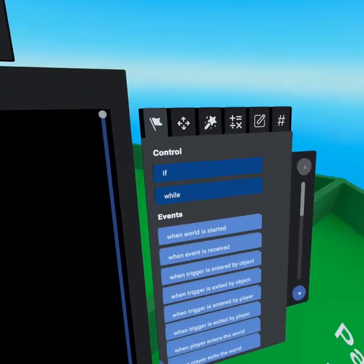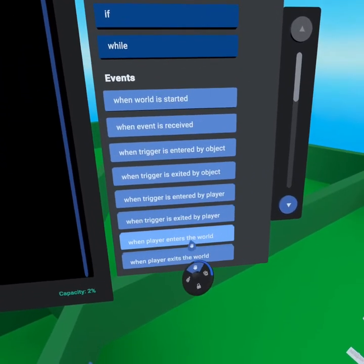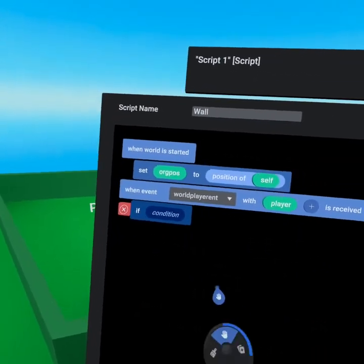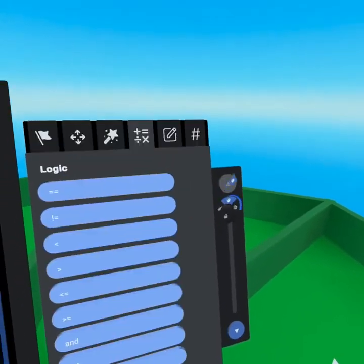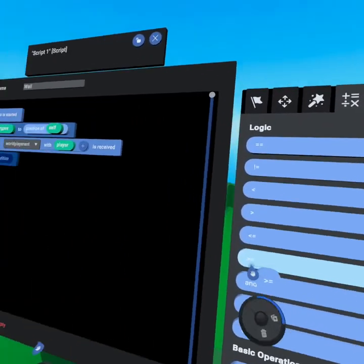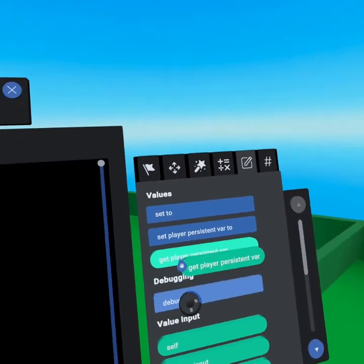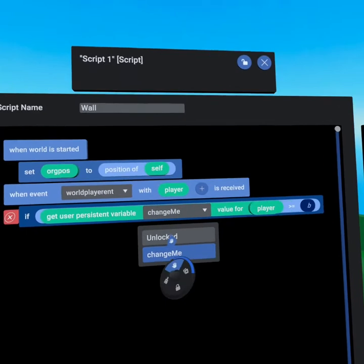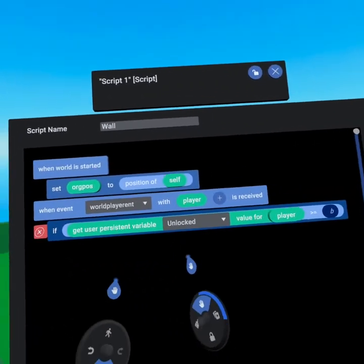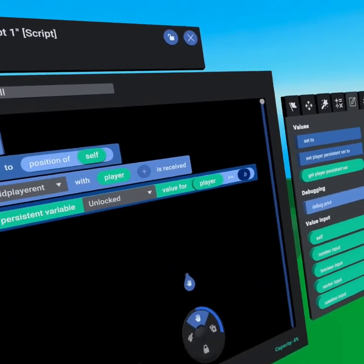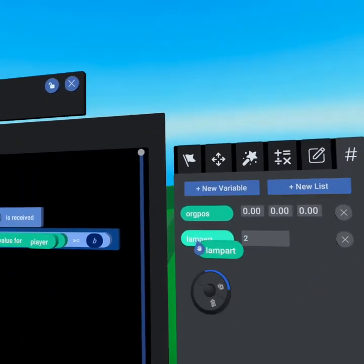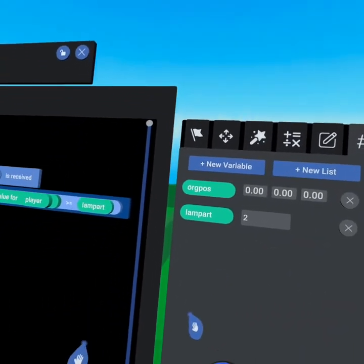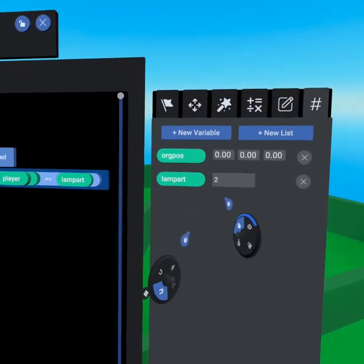Next, go to the events tab and grab 'when world is entered by player.' When the player enters the world, we want to run an if statement — grab that from the top of the events tab. We're checking on the operators tab: scroll to the top and find 'greater than or equal to.' We want the player's persistent variable — drop that into the A slot, grab 'player' and drop it into the player section, then click 'change me' to select the 'unlocked' player persistent variable. B is that variable we set: 'I am part two.' The reason we created this as a variable rather than a fixed number is that on every single wall, we can use the same script and just type in a different part number.